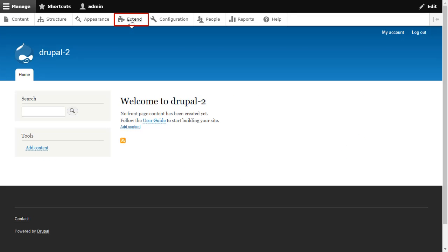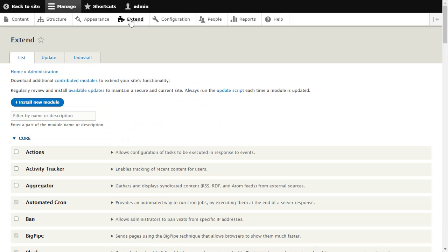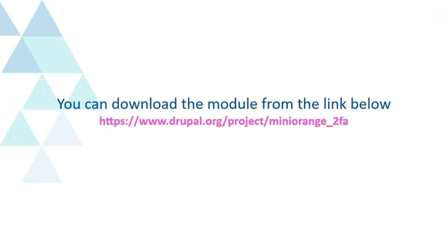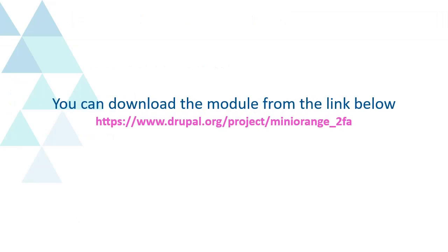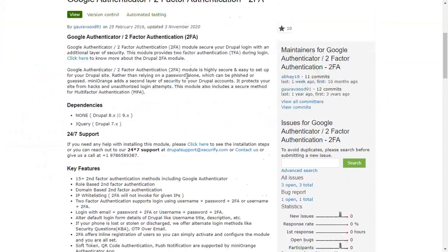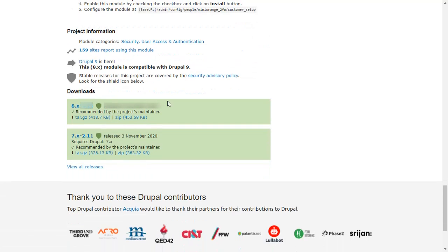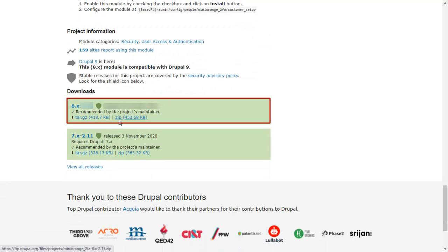Go to Extend and click on Install New Module button. You can download the module from the link below. Download the miniOrange 2F module from here.